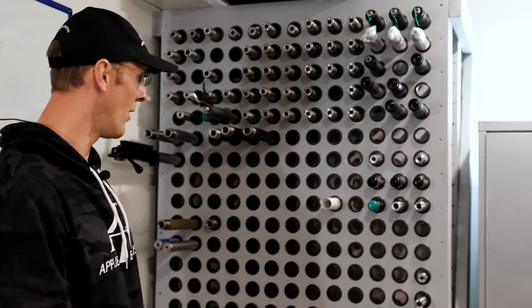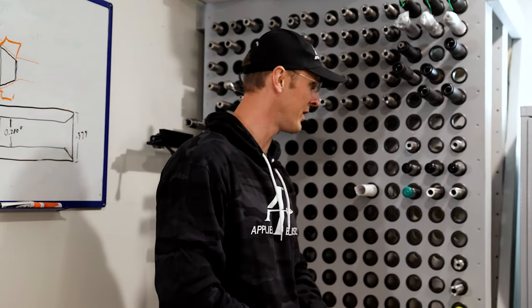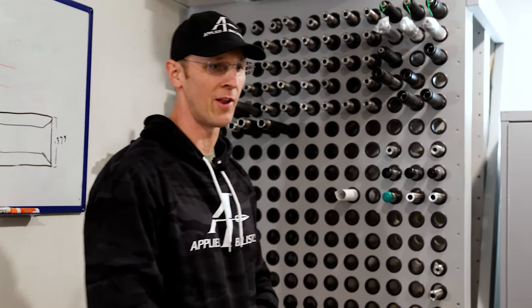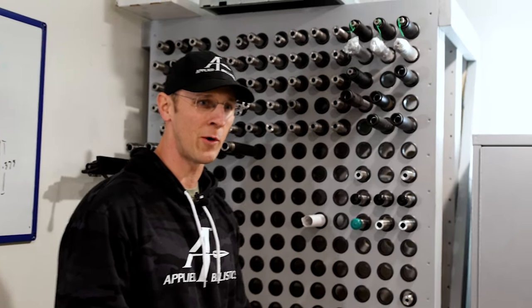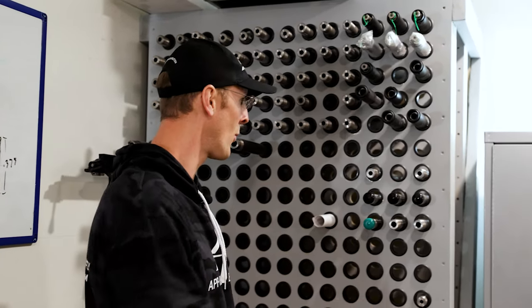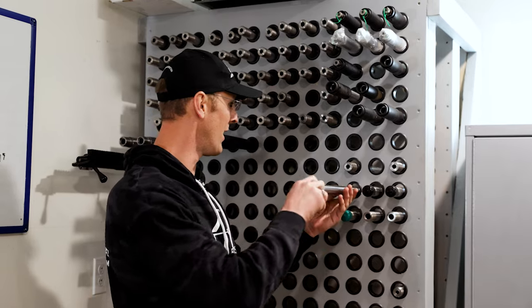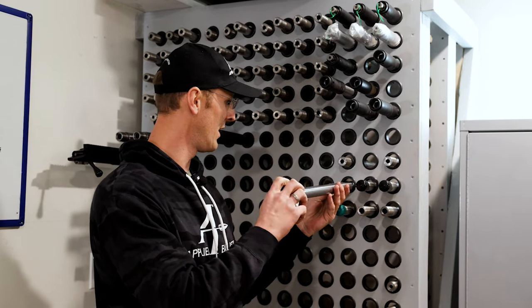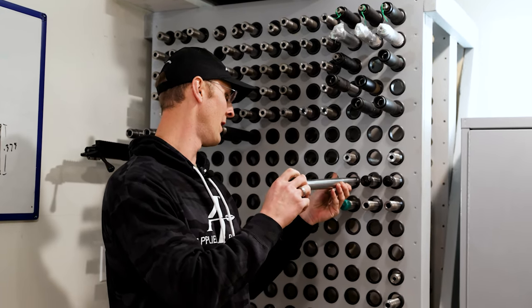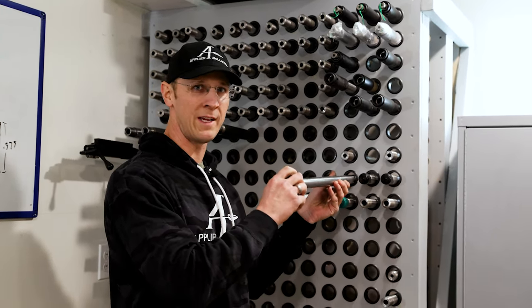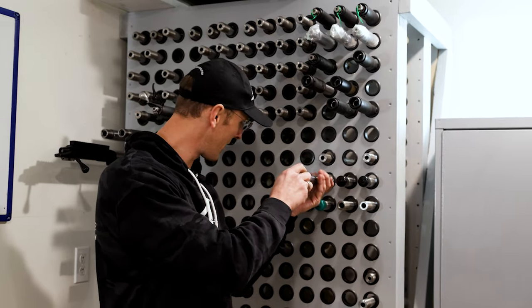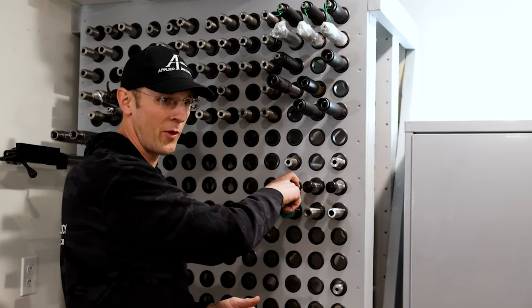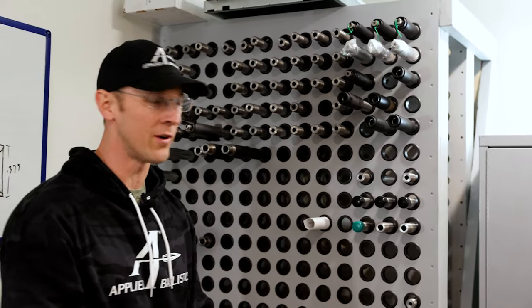We have barrels on here for other purposes. We did a project recently developing highly consistent ammo in .300 Norma and .65 Creedmoor, and in a case like that, we had a lot of barrels that were all the same. So these 1-8, 300 Norma barrels, they're some of the ones that got chewed up real quick in a week or two.